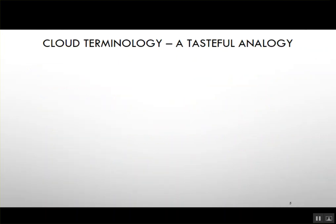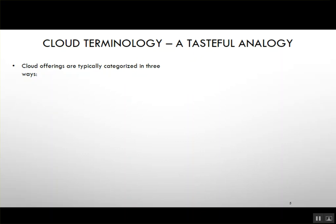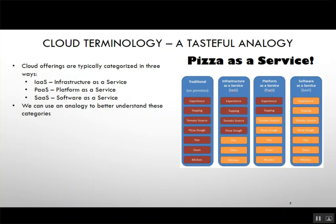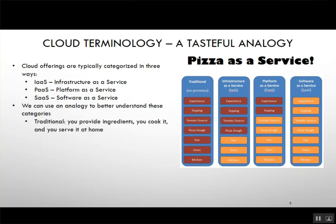As cloud services came around, some terminology emerged. Cloud offerings fall into three categories: Infrastructure as a Service, Platform as a Service, and Software as a Service. To understand the difference, we can use an analogy — pizza as a service. In the traditional way, you get all the ingredients together, make them in your kitchen, put them in the oven, and eat it at home.